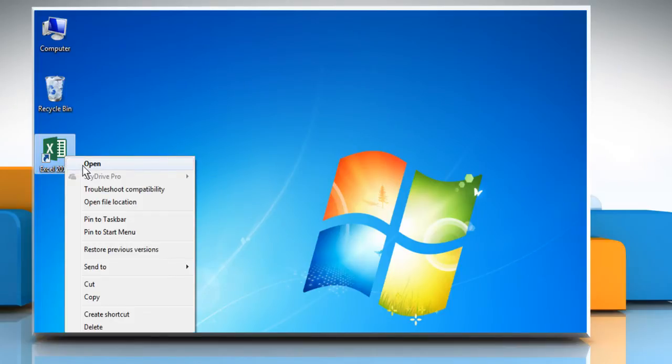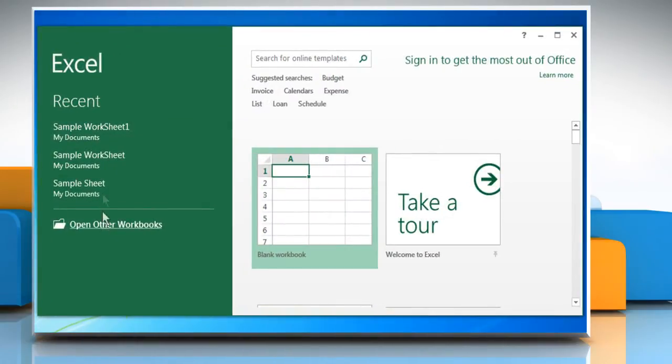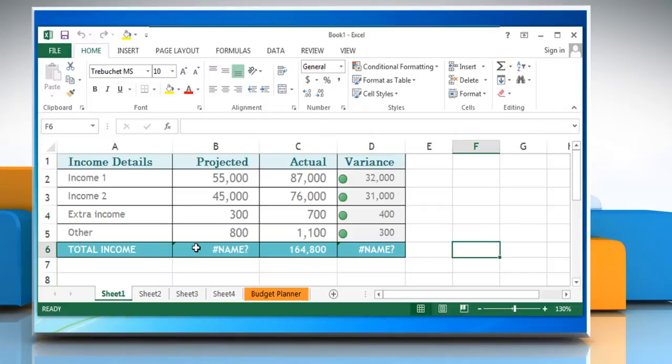Open Excel 2013 and then open a sheet. Here on the current sheet, you can see that in cell B6 and cell D6 it's showing the hash name formula error.